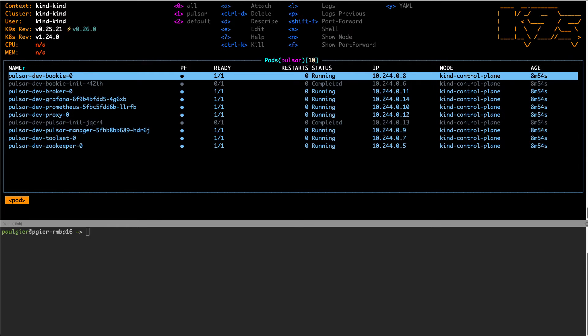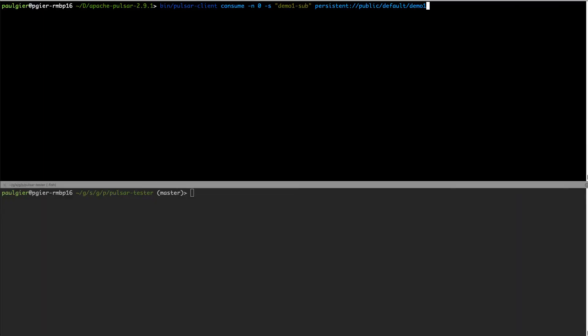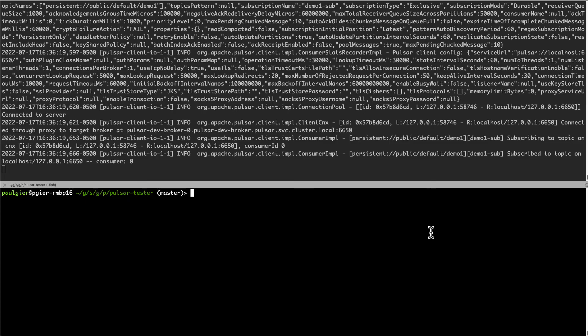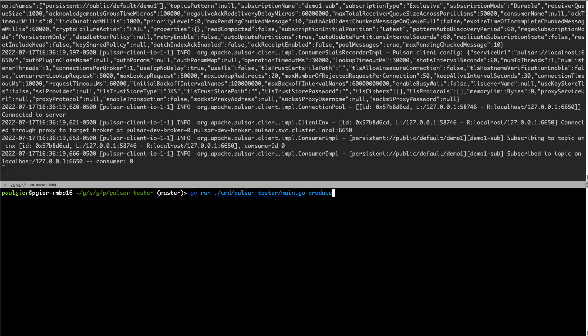So let's try sending and receiving some messages and see what happens. I'm going to start a Pulsar consumer, which will read messages from a persistent topic called demo one. Since we're not even sending any messages, this consumer will just sit and wait. Next, I'll start a producer which sends one message every second. We should see these messages getting picked up by our consumer.